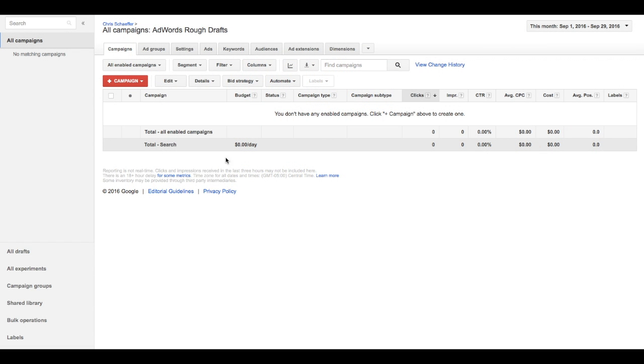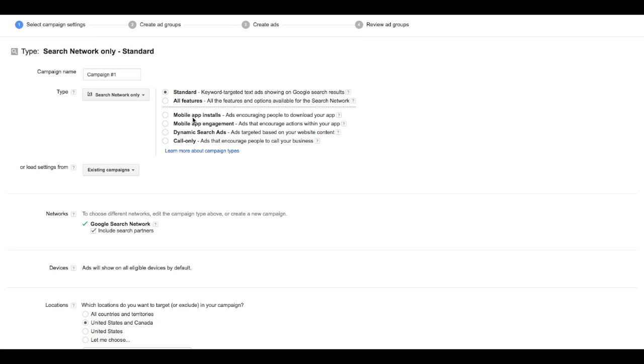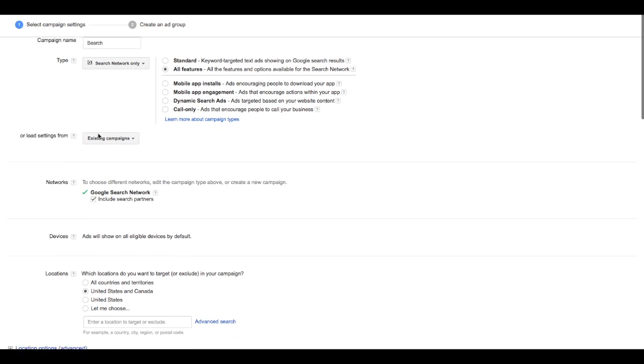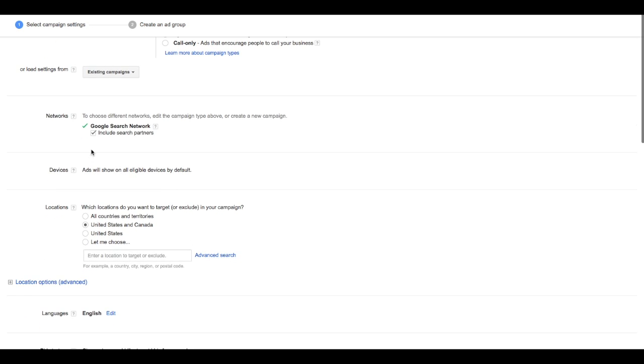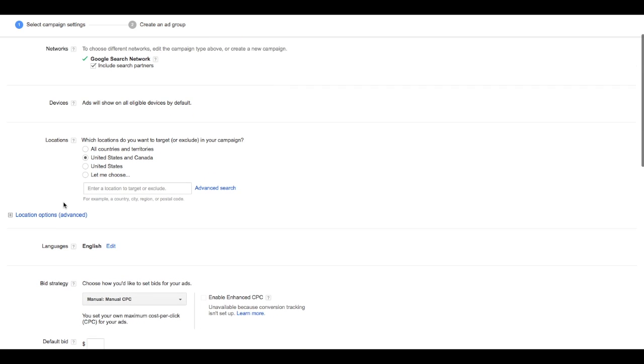Alright guys, here it is, the fastest Google AdWords campaign setup. Let's start with a search network only campaign, choose all features, and pick a name. For this example, let's just call it search. We're going to choose geographic targeting. We can leave everything else as is. Again, we're going for the fastest setup.